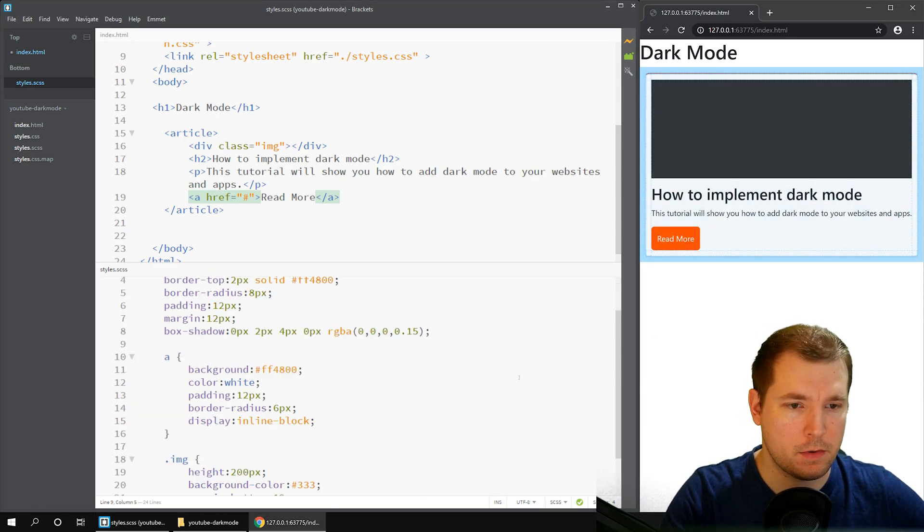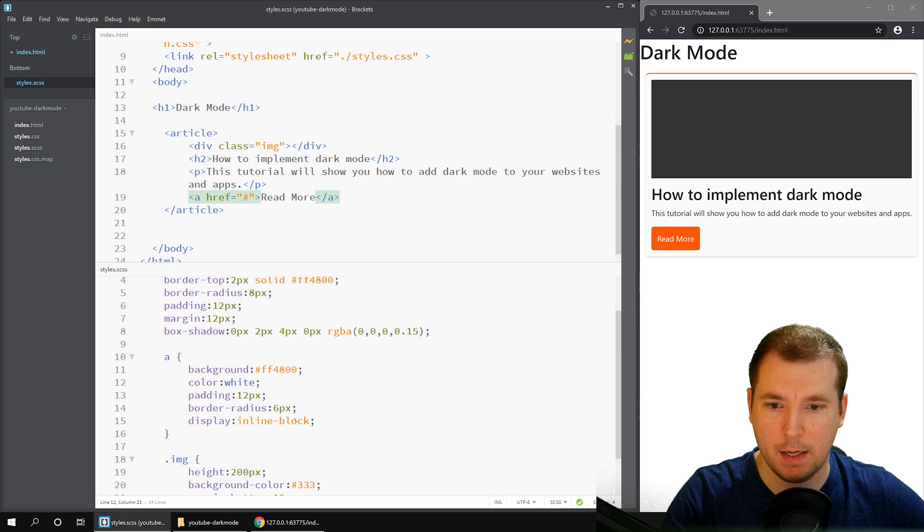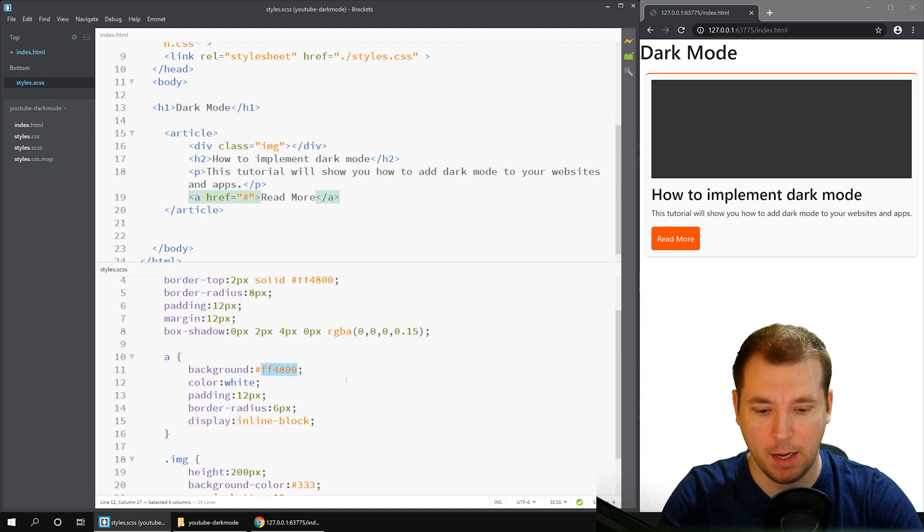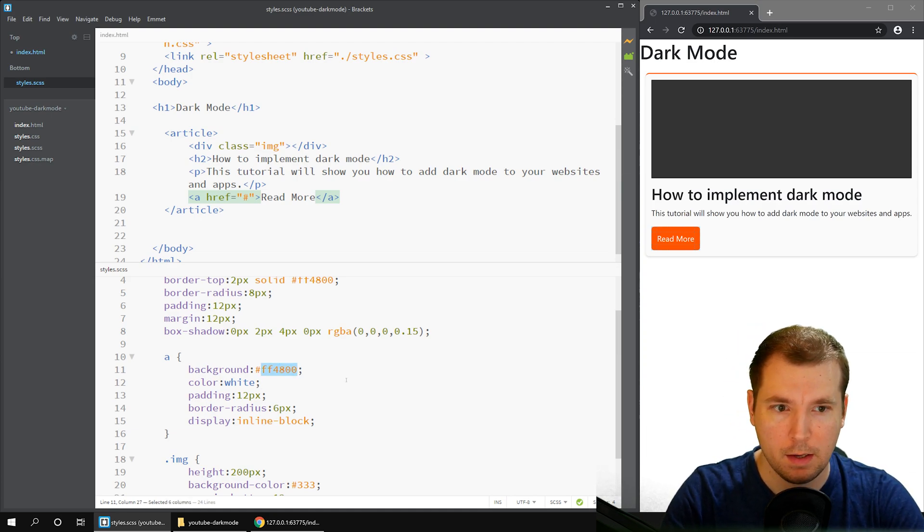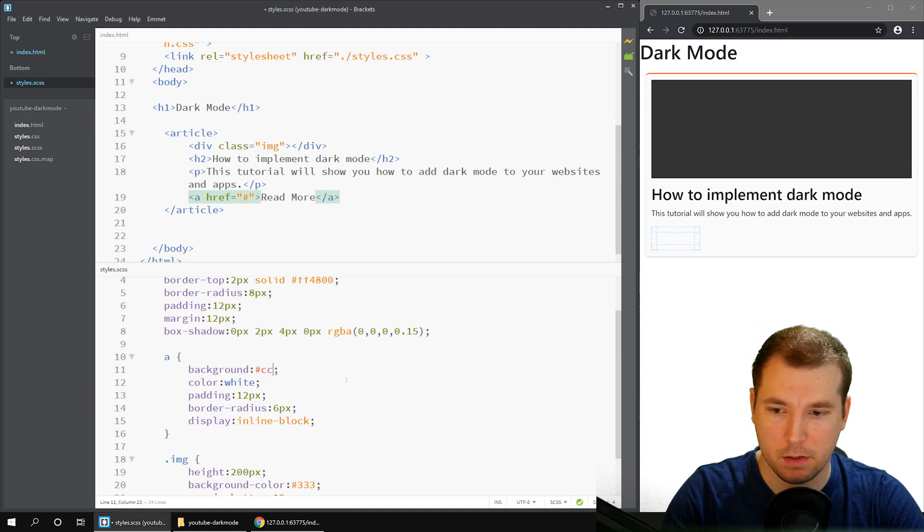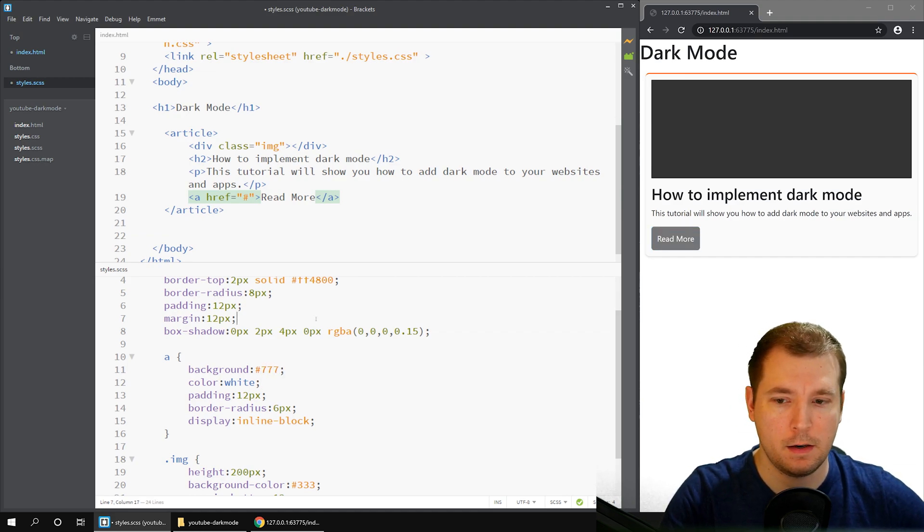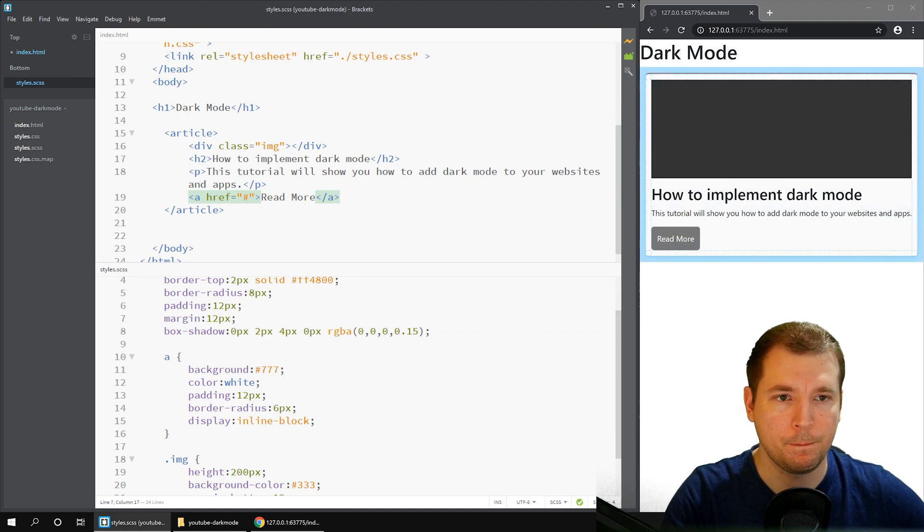So now we've got a nice button in there. Let's make this actually a lighter gray, and maybe a little bit darker. That looks good.